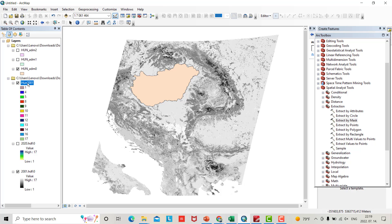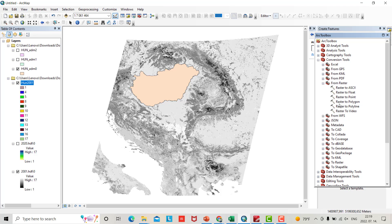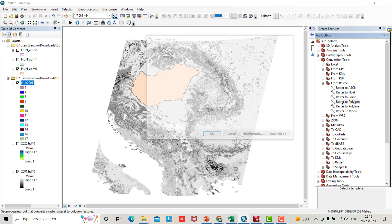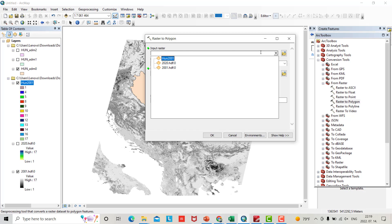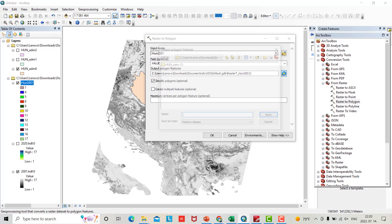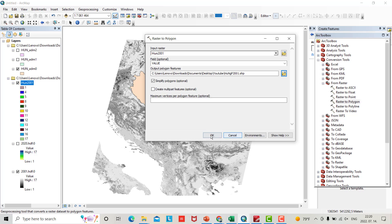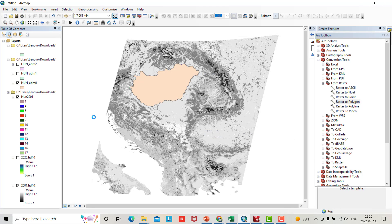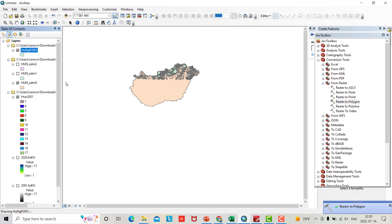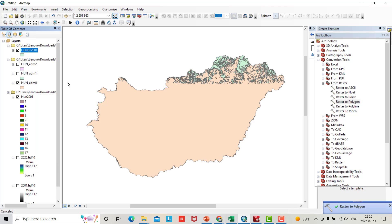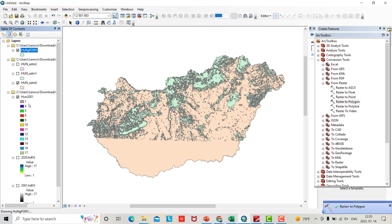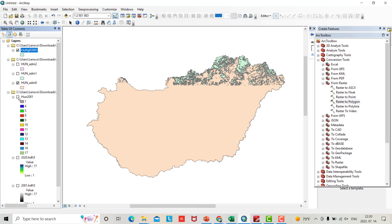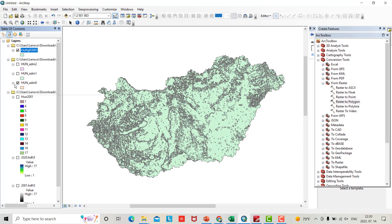Now we have to change it to polygon shapefile. From Conversion, search for Raster to Polygon. Input raster is Hungary 2001. Output is Hungary_P_2001, save. Now you can uncheck previous layers, zoom in, and check this one.